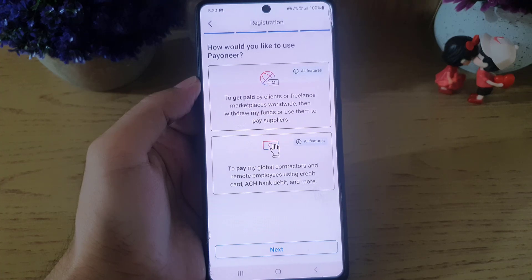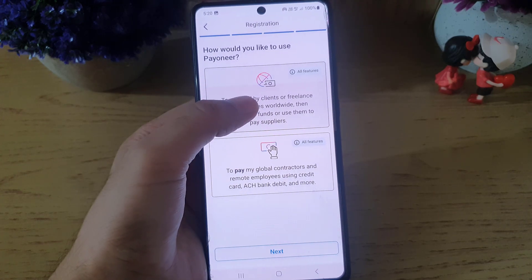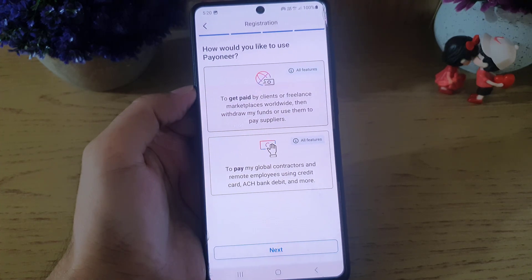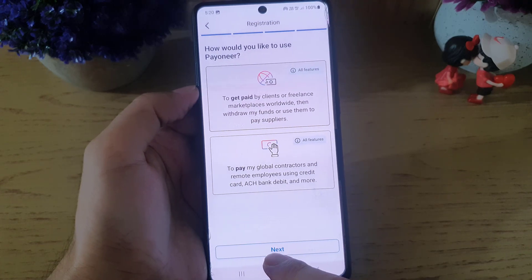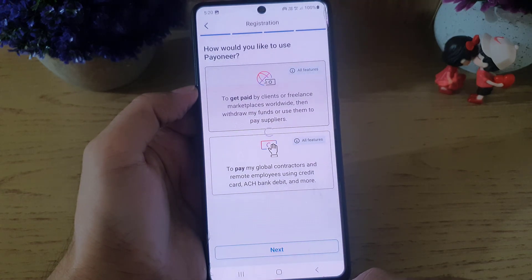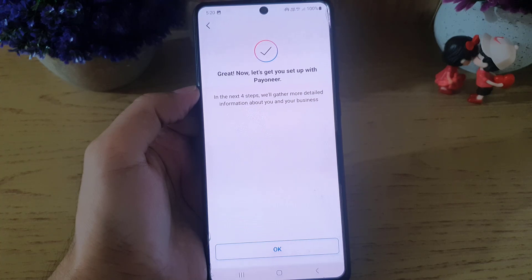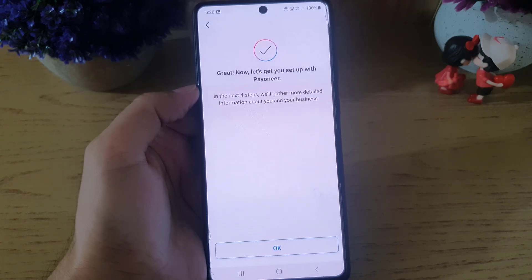This step asks how you would like to use Payoneer. You need to choose one that best describes your requirements. In my case this one best describes what I need, so I will tap on next. The app then says 'Great news — now let's get you set up with Payoneer.' Tap on okay to proceed.